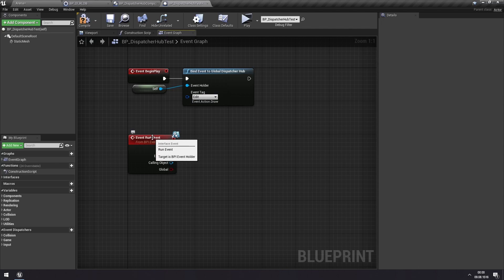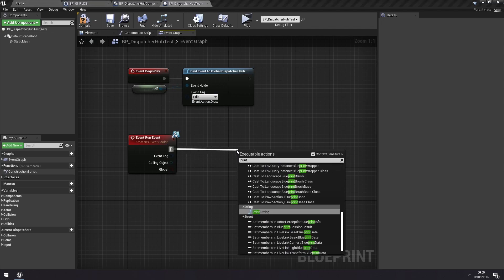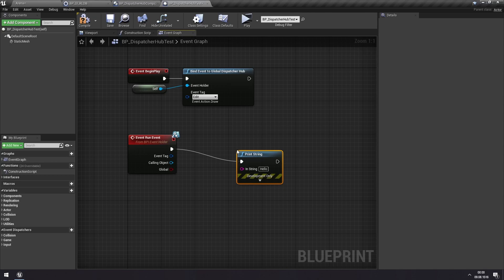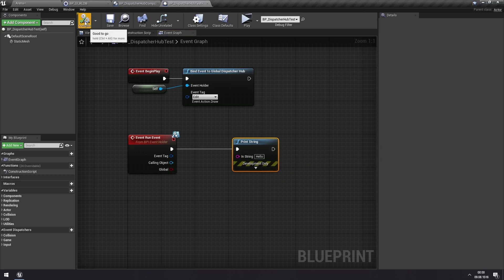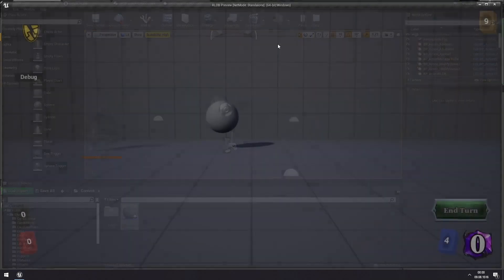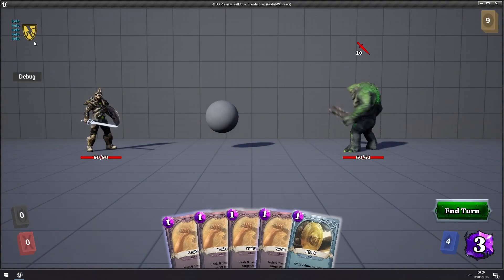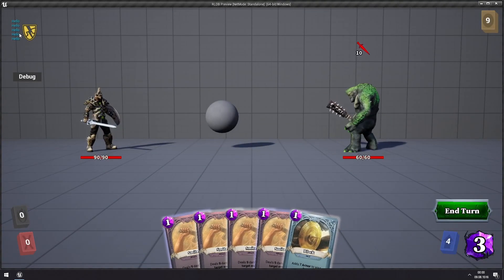But we can test this out now by just doing a simple print. So we'll just print out hello. And if we now hit play, we will see that every time we draw, we get a hello here.